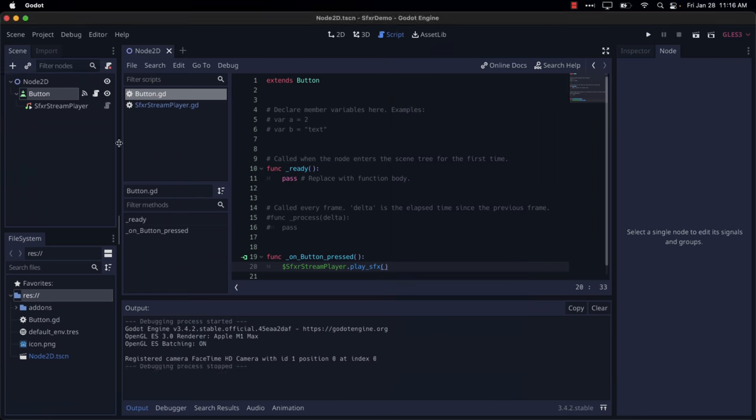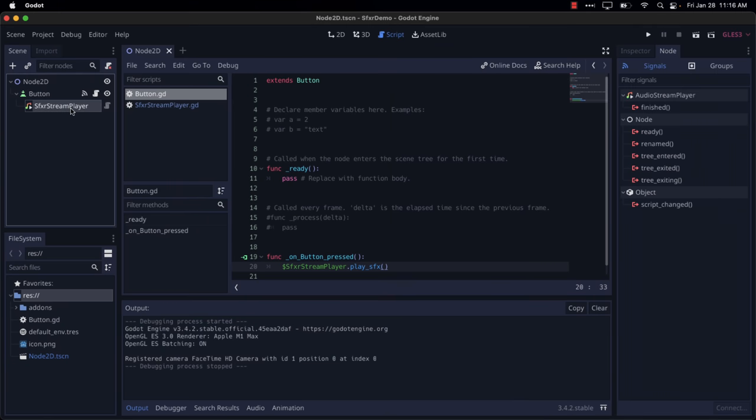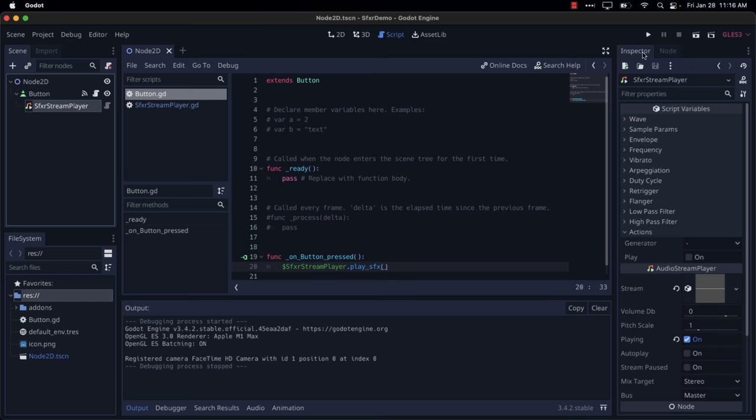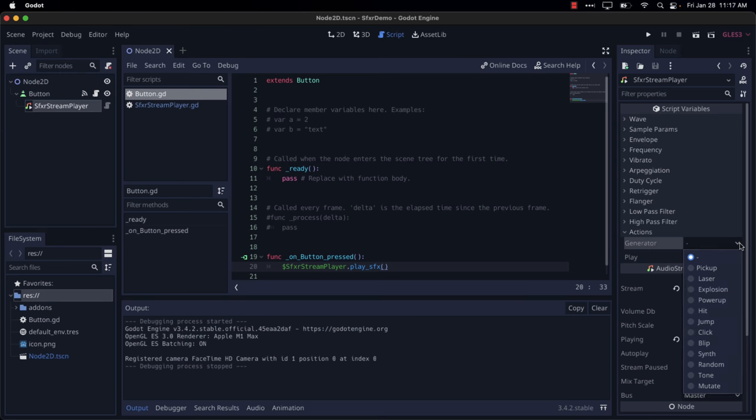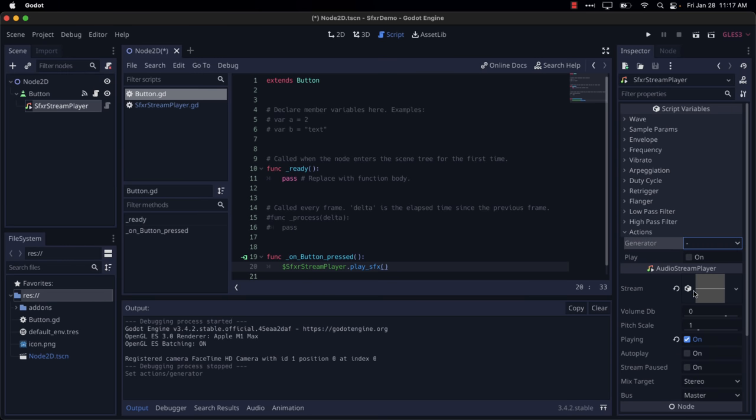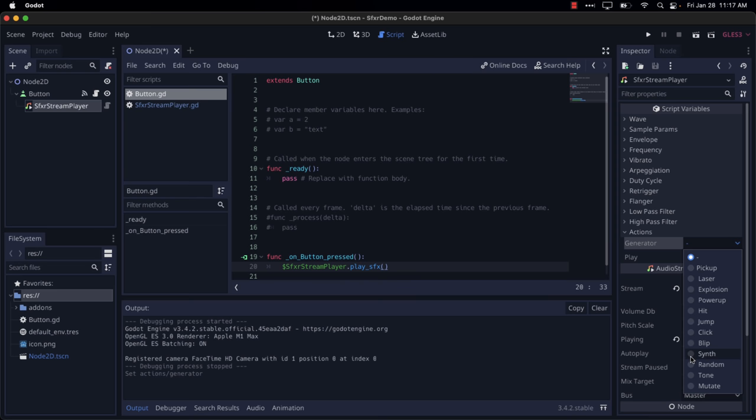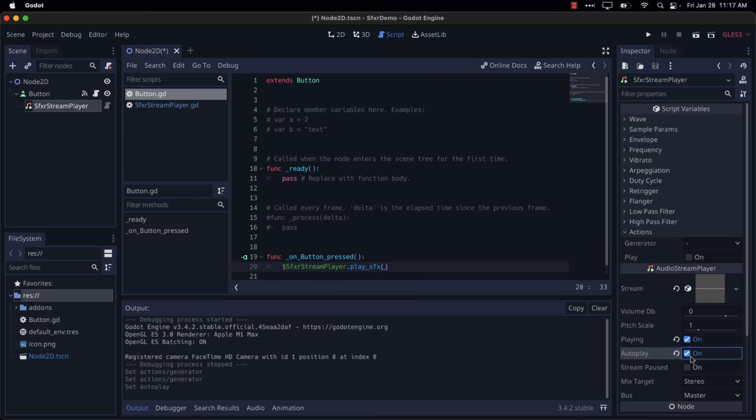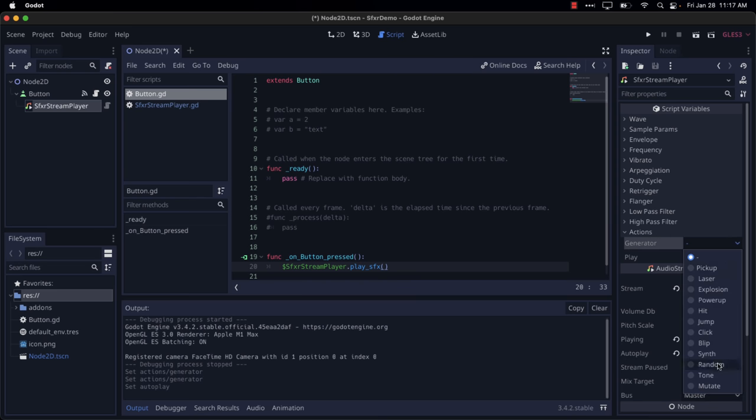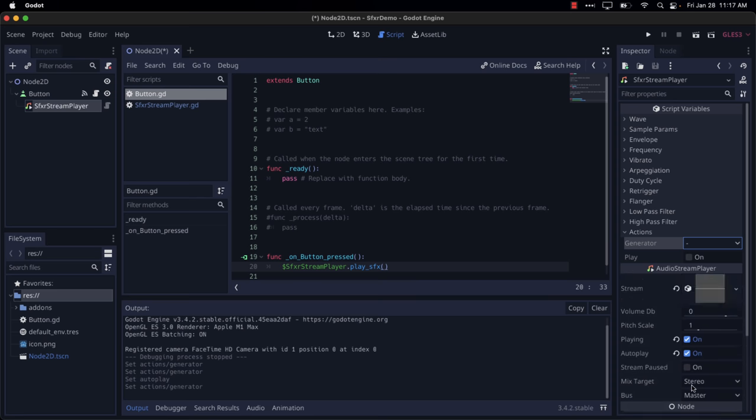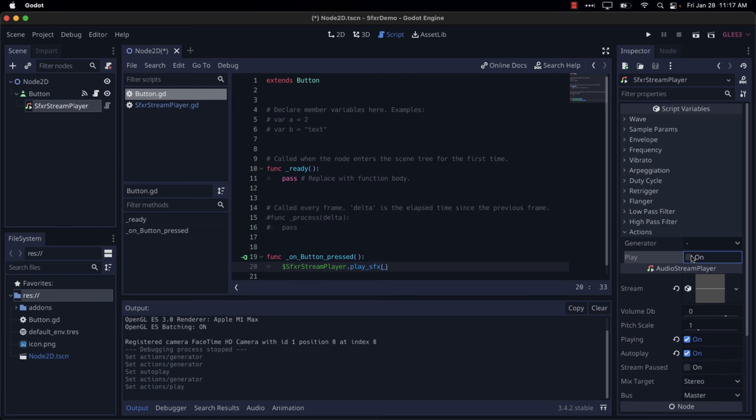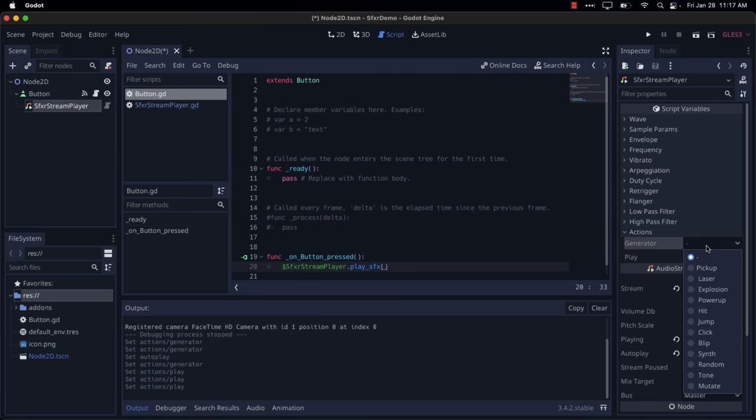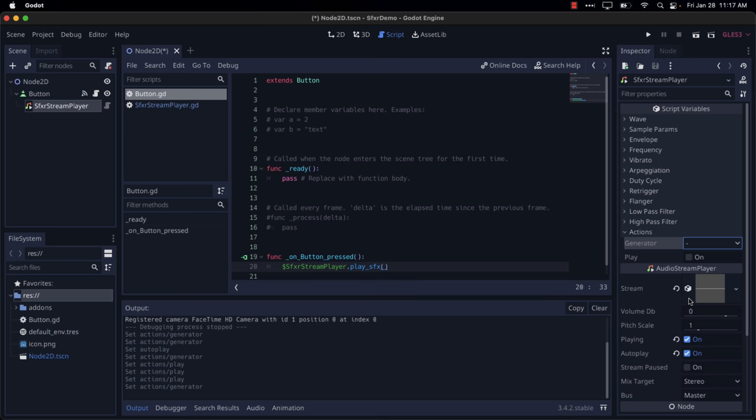So obviously, if you wanted to switch up your sound effects, you could come on back over here, and we could switch that out instead to, say, an explosion, or a synth. That didn't do anything. Or a mutator. Come on. Play. All right. Let's do a power-up. All right. So there. We got now a power-up sign.